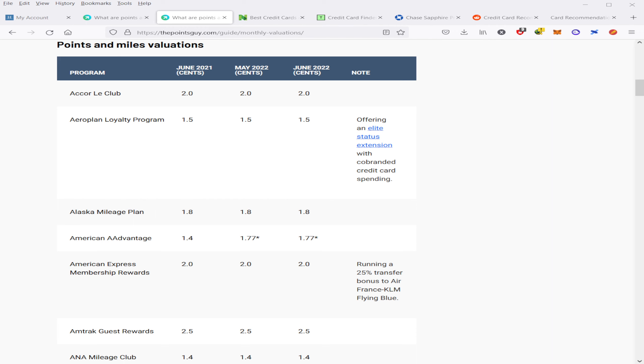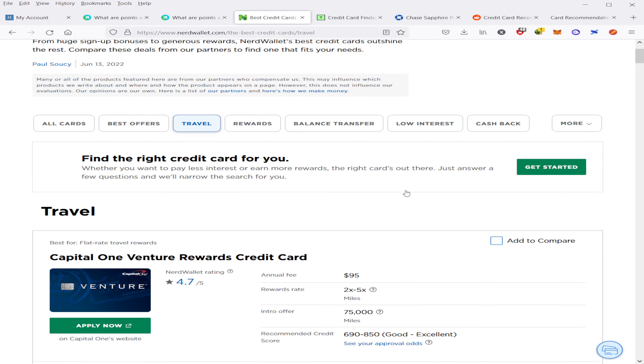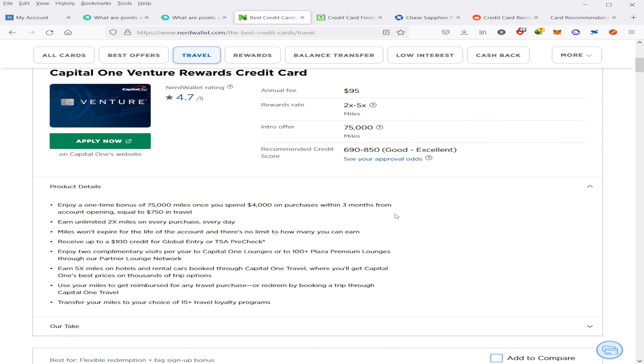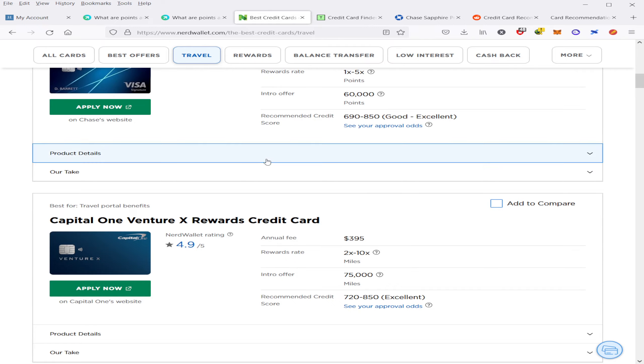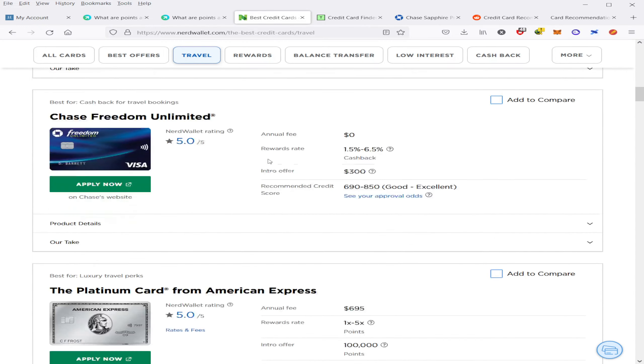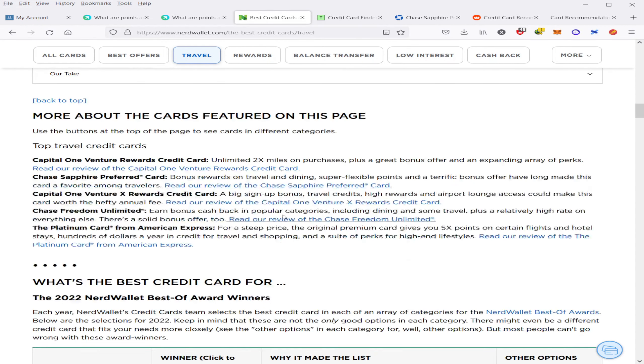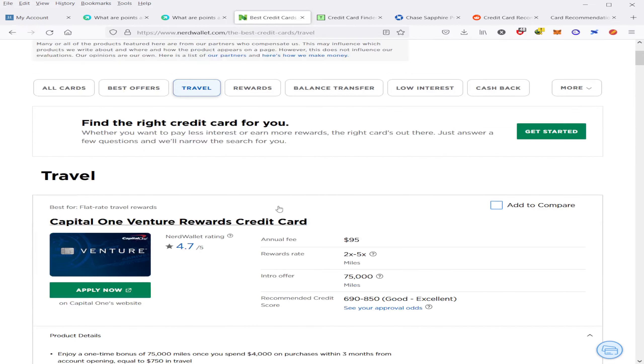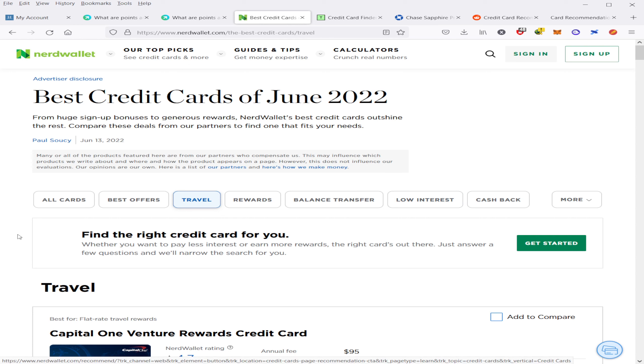You can use a site like nerdwallet.com to compare credit cards and bonus offers. Here you can see the annual fees, the credit card score typically required, and the APR charged for each card. And it just lists them out like this. You can just look at all these ones. And they also have some good information here on some recommendations for the card depending on what you use it for.